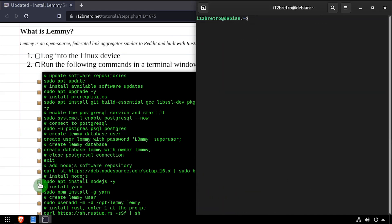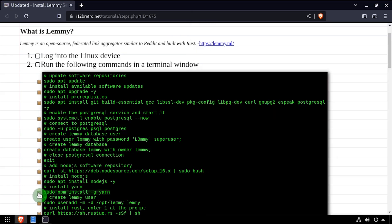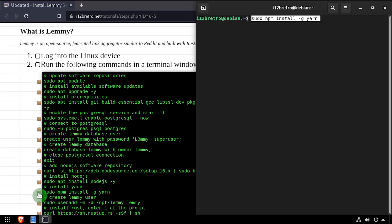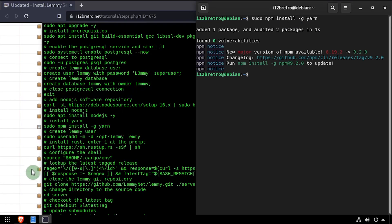Now we'll use the npm package manager to install the yarn package. We'll use the useradd command to create a Lemmy user account.